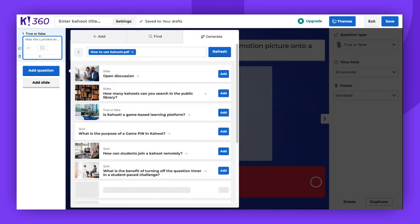Click anywhere outside of the Question Generator to return to the Kahoot creator. Then, you can continue to edit your Kahoot, modify the generated questions, add media to them, and create additional questions.